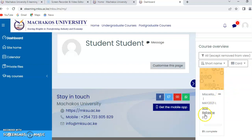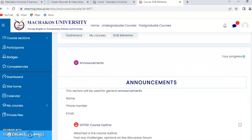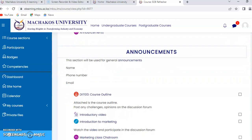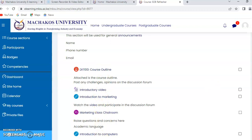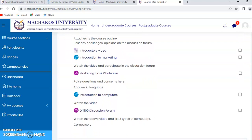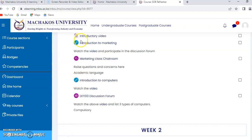Now let's look at the various activities inside a unit. You click on the unit — you can do it from the right side or from 'My Courses'. This is how a class will look: there is an announcement section with your lecturer's phone number and email. You will also see a course outline which you can click and download, and an introductory video. For discussion forums, chat rooms, and video links, you just click on them to access or participate. Video links will take you to YouTube.